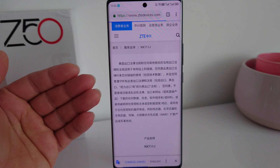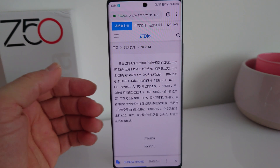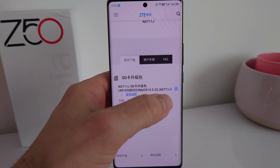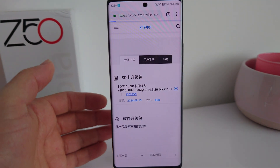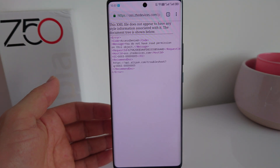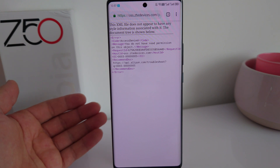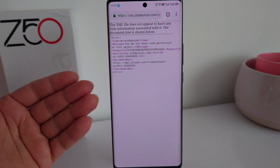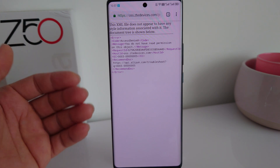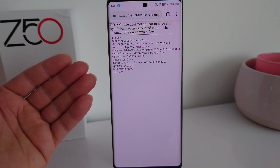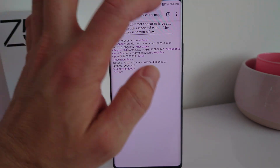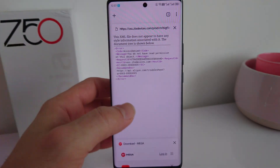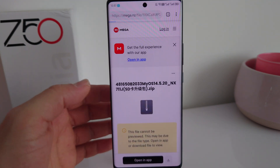From what I can see, the link doesn't even want to load anymore. The update file is listed there but when you press on it, you get an error. So even on the official ZTE website you cannot download the update.